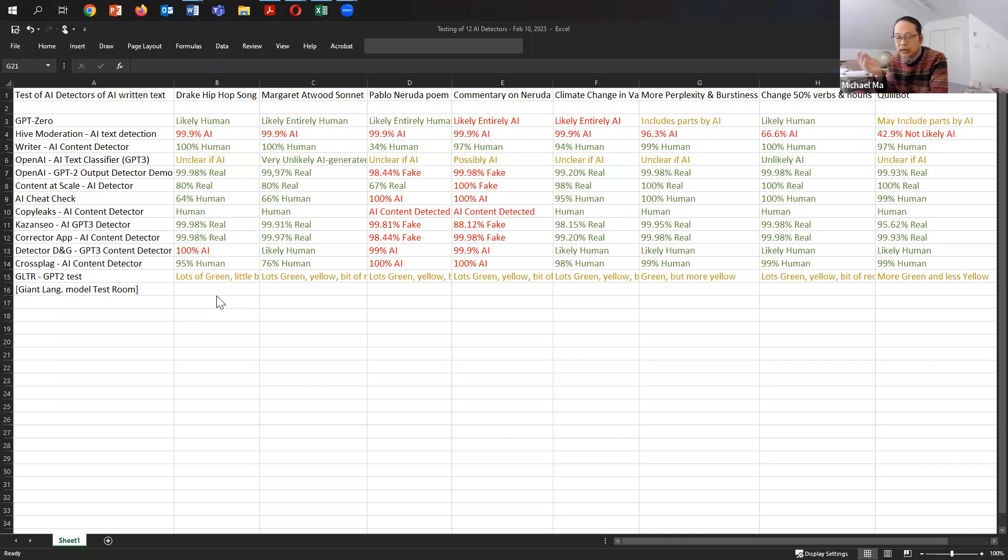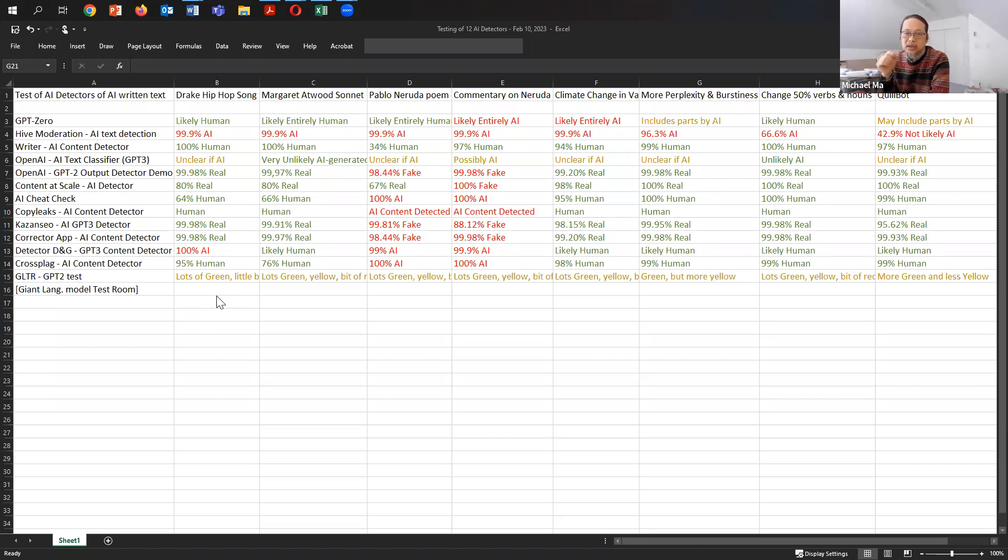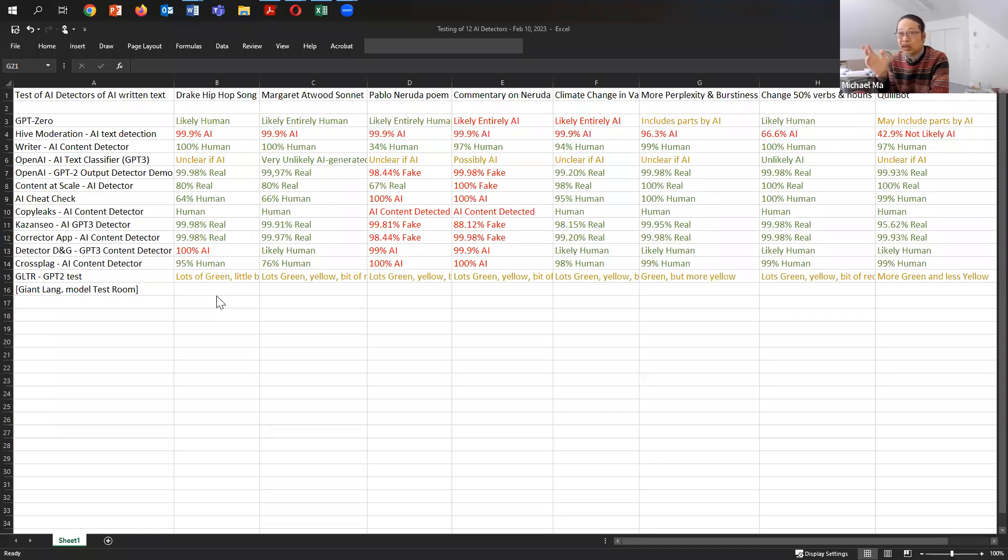And why did I do that? I'm interested in knowing if it actually works because there's been so much hype about the possibilities of detecting machine written text. Do these detectors actually detect the text? It turns out they don't actually work that well, except for Hive moderation.